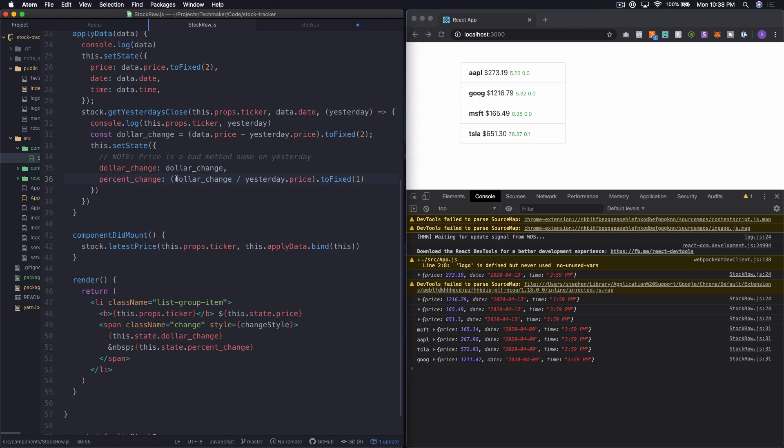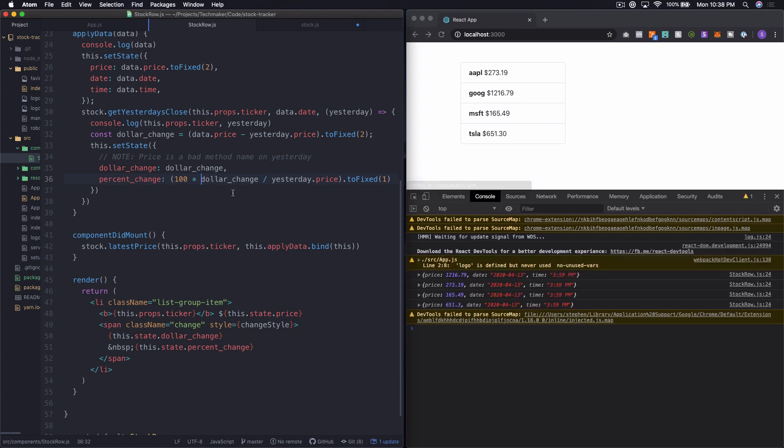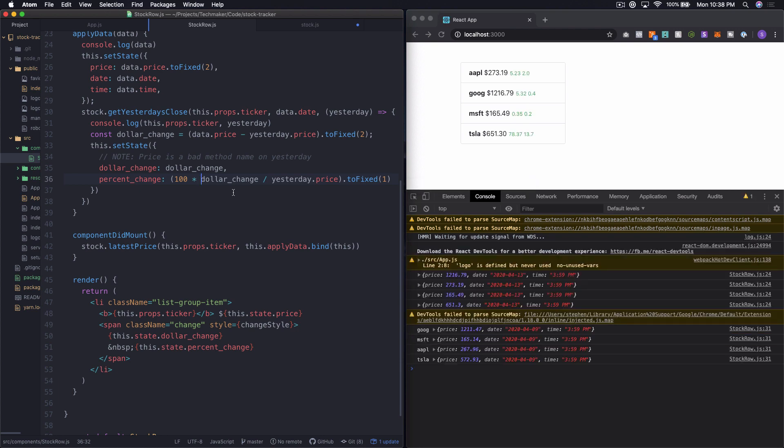Okay, that is not correct. All right, so I missed in here. I need to do 100 times that. Because right now, it's actually decimal format. So you can see Tesla is the only thing showing up because it went up by over 10% today, it looks like. So if we do 100 times that, we should get, yeah, there we go. So now, you've got a 2% increase on Apple. Google is a 0.4, so on and so forth.